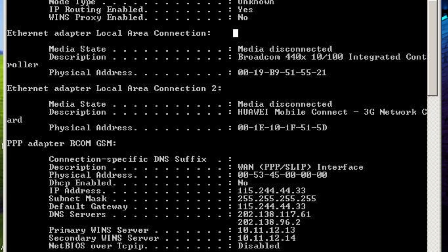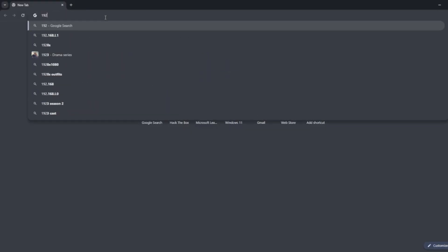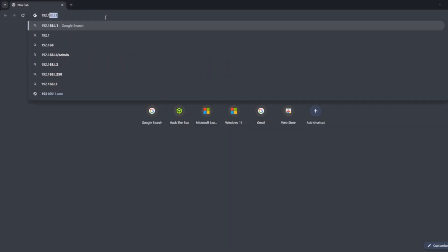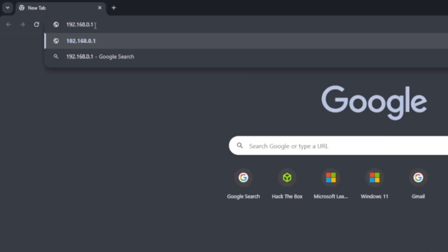You're going to look for the default gateway IP number right here — this is your router's IP. It's usually something generic like 192.168.1.1 or 192.168.0.1 or whatever it may be. You're going to take that number, put it into your browser's address bar, and search it. That's actually going to make a connection with the router and allow you to control it from an administrative level like you never knew you could.